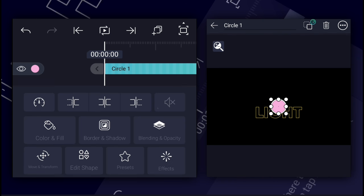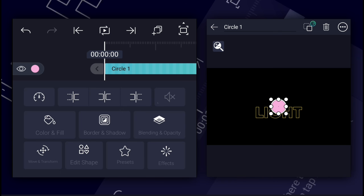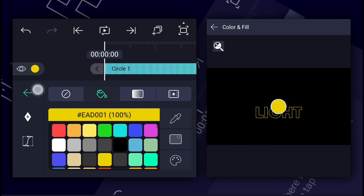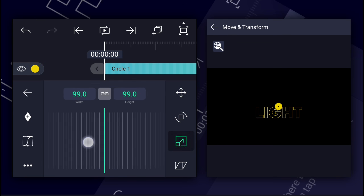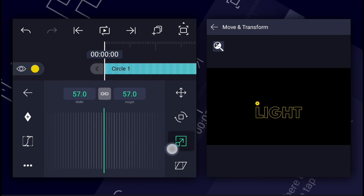Now add a circle shape from the shapes. Select the same color that you used for your text. Now adjust the size and the position as shown.